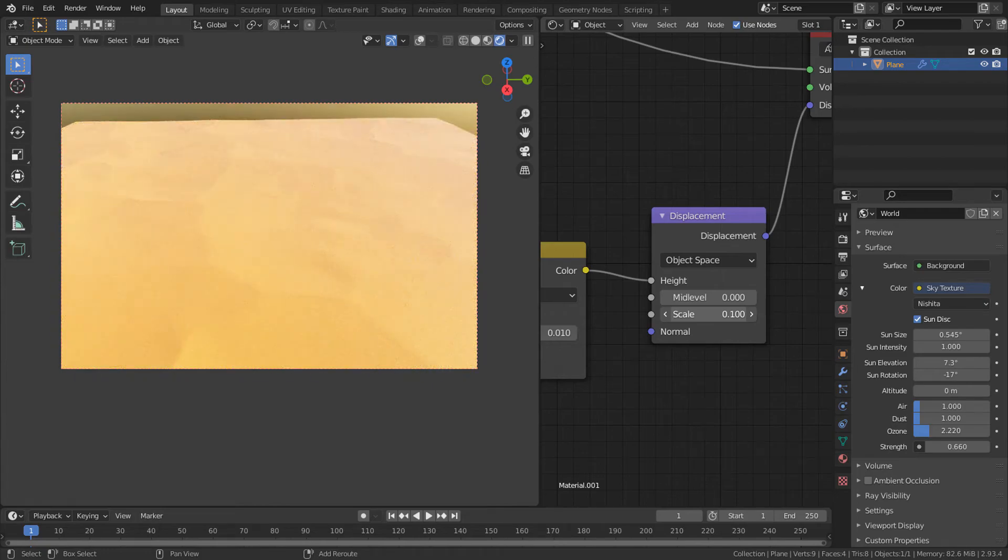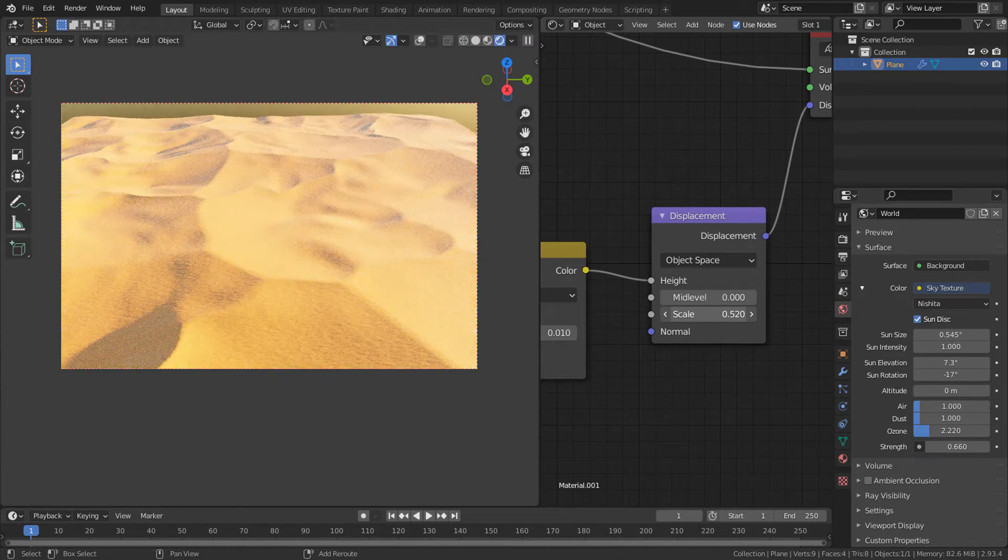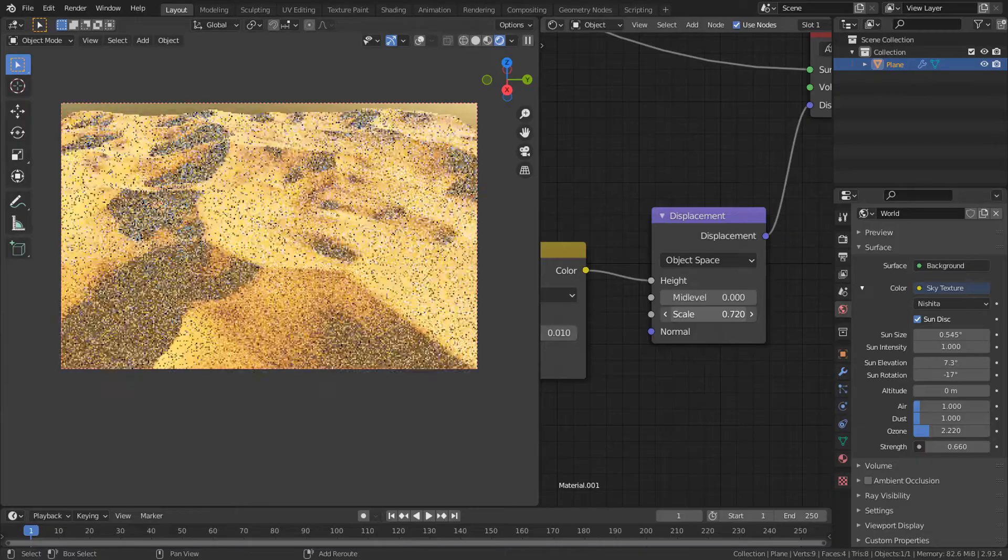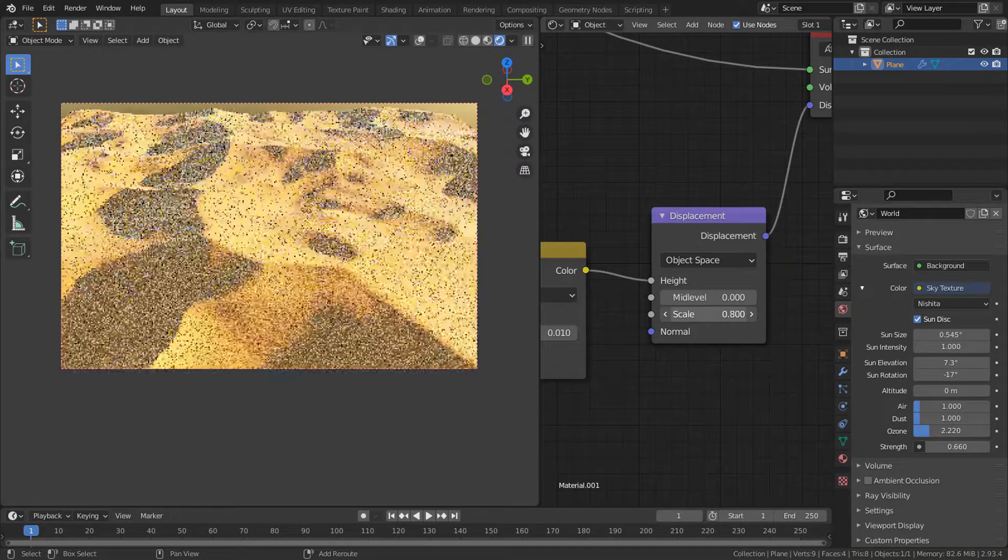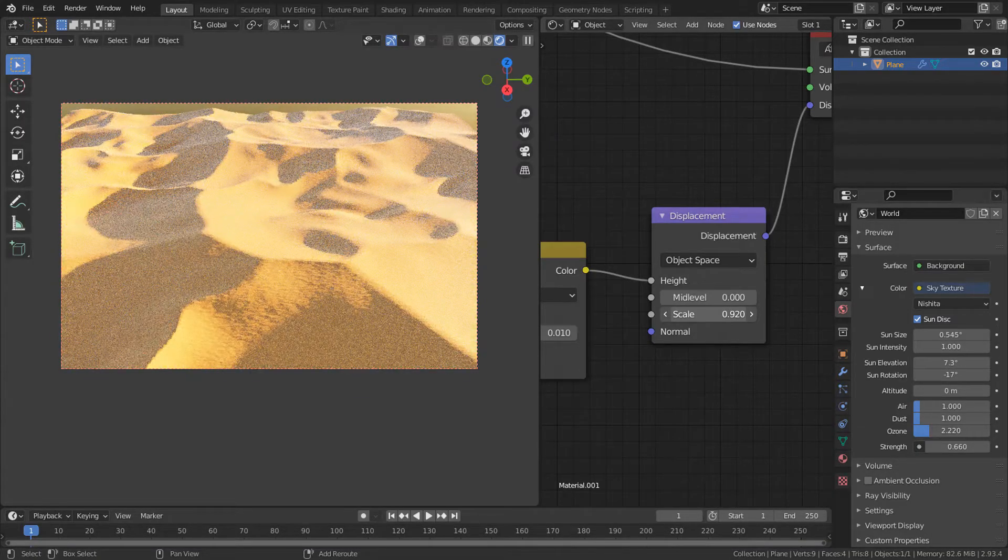Hello, in this video we are going to create a procedural sand dune texture with adaptive subdivision and micro displacement.